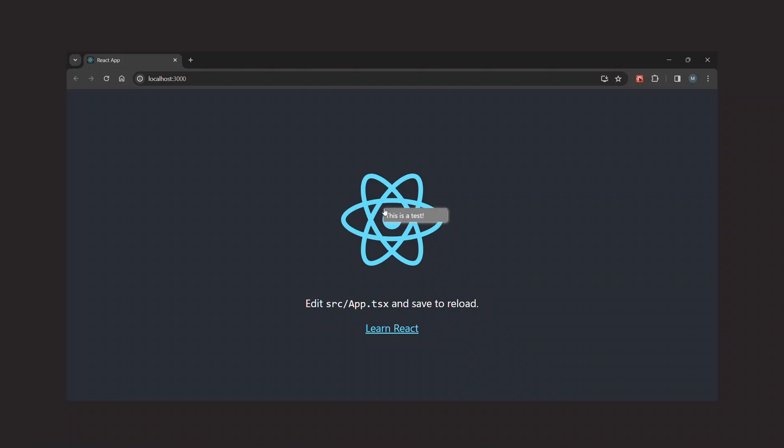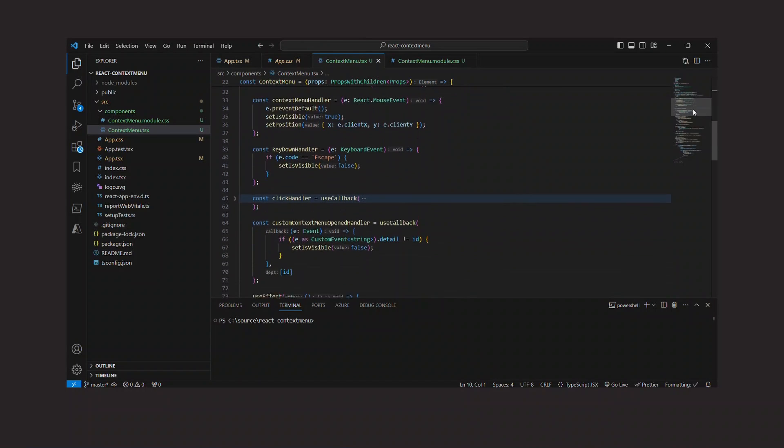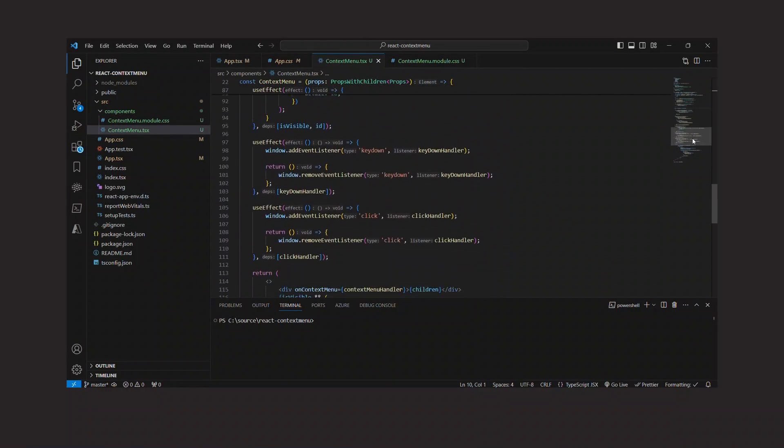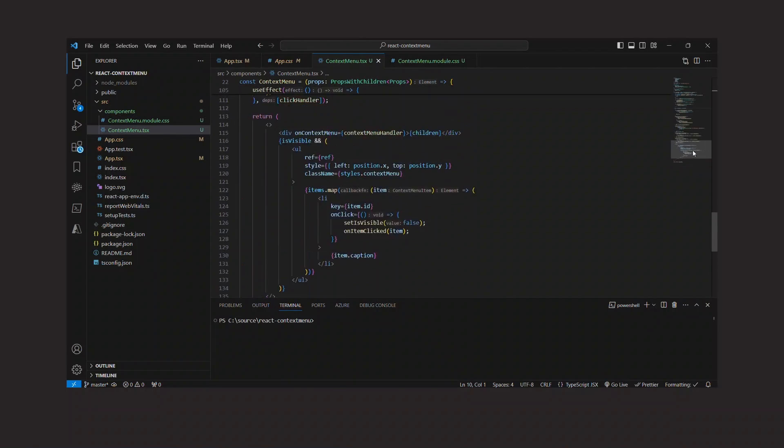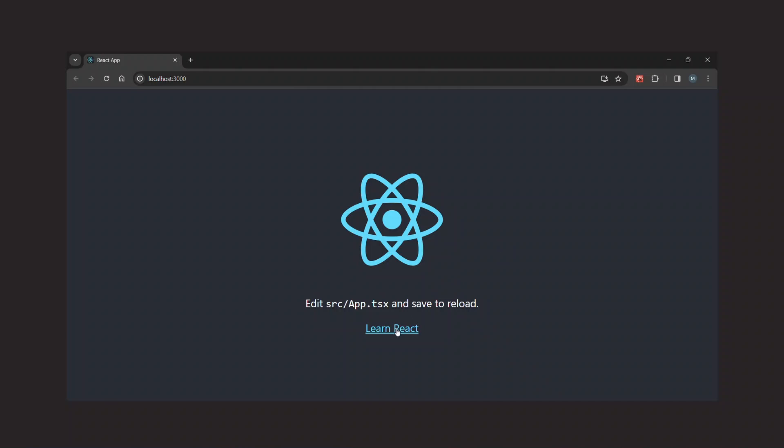What I really like about this approach is that it's really lightweight. It didn't take a lot of code. And it's really easy to use wherever we need it. Plus, we can style the context menu just like any other HTML element. So CSS is the only limit here.